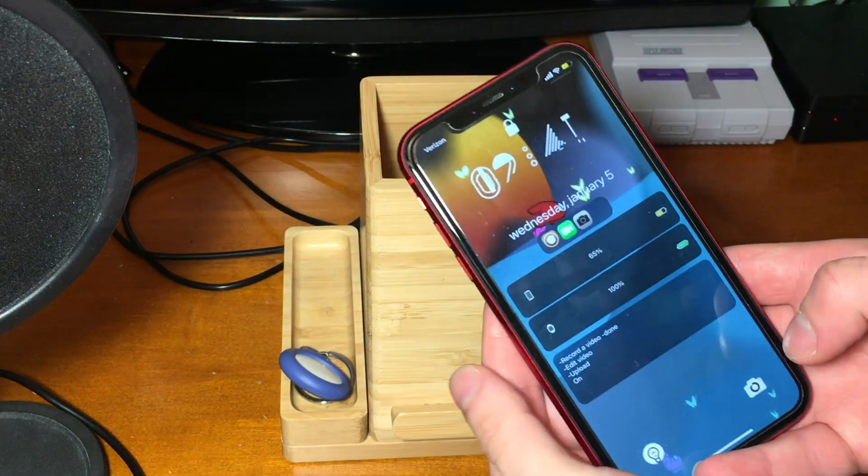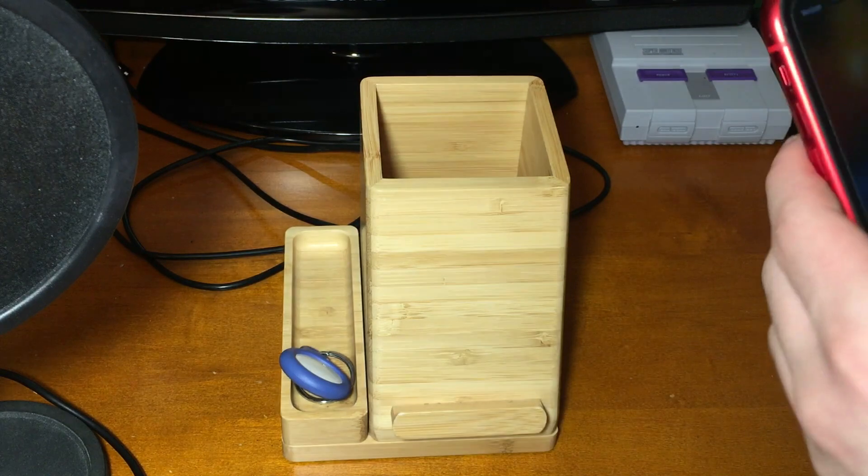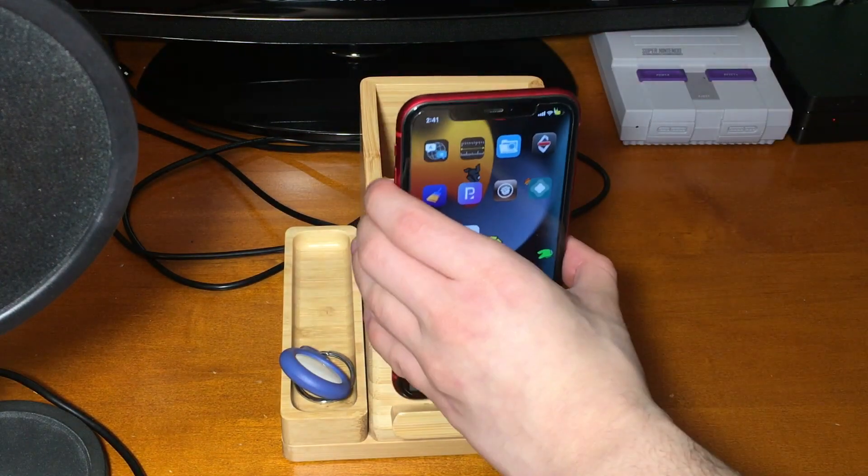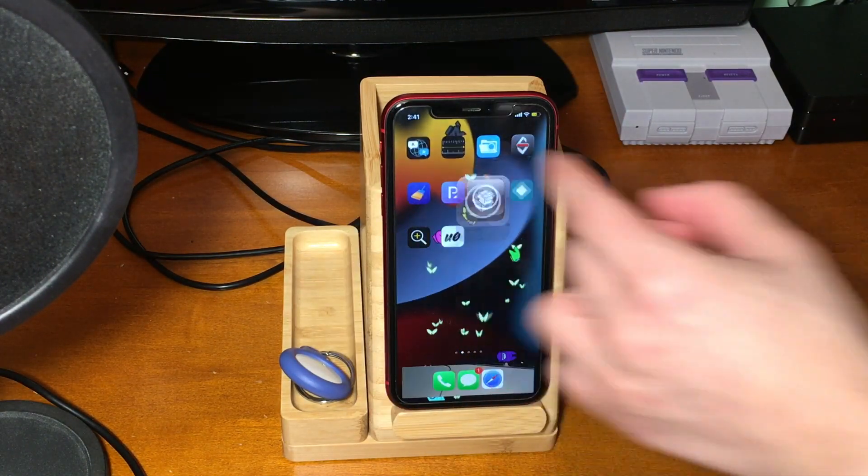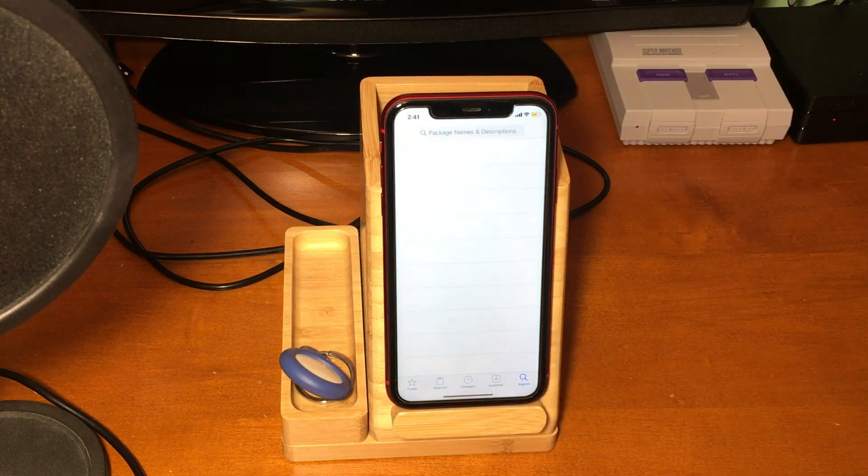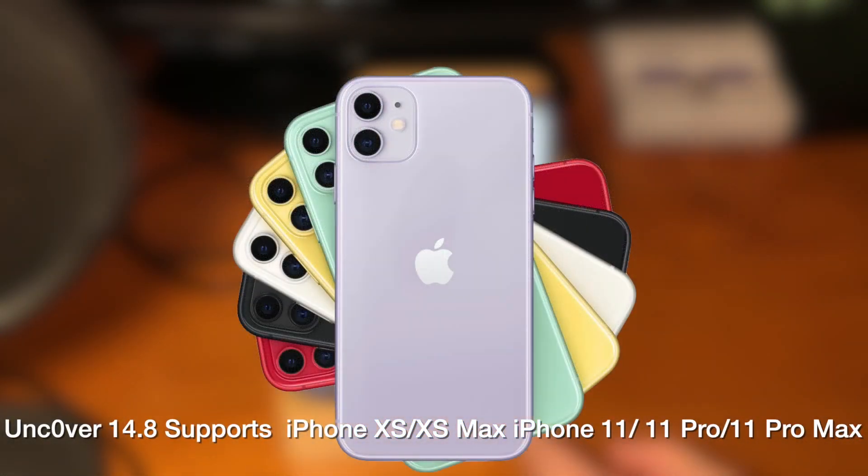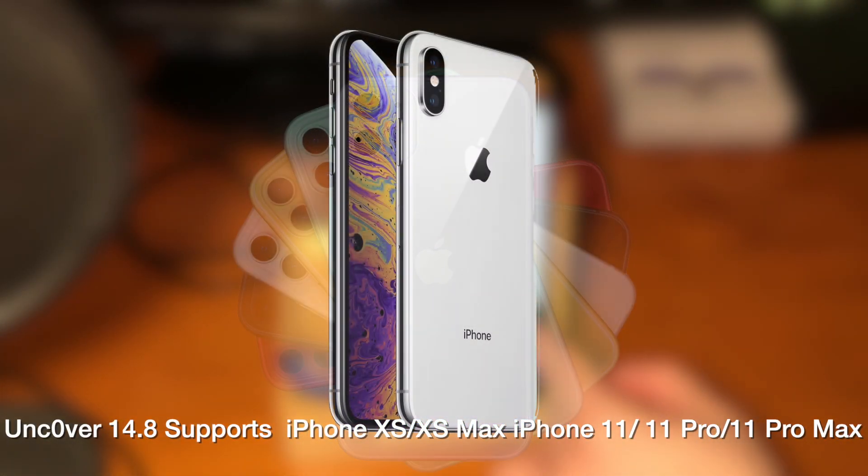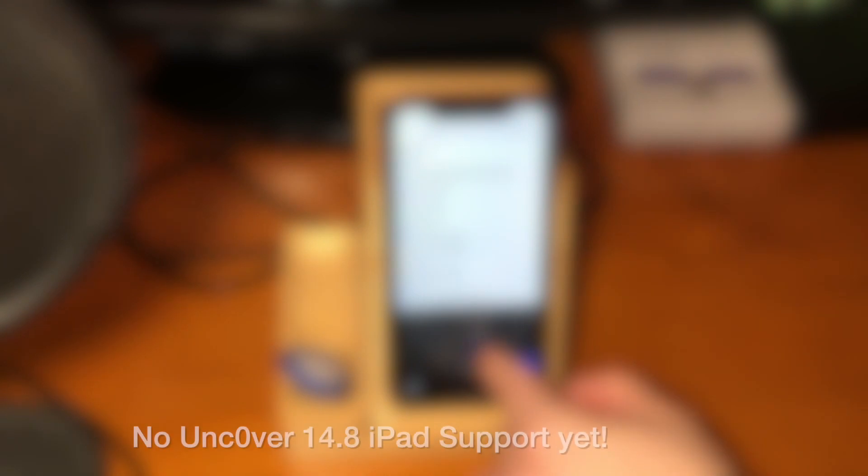If you're watching this video to get to 14.8, chances are you probably want to use the 14.8 jailbreak. So it's important to know that the initial versions of the 14.8 jailbreak only work on A12 and A13 iPhones.